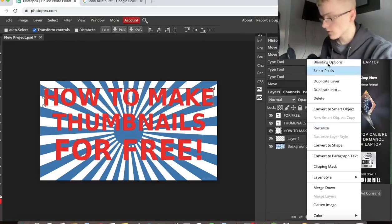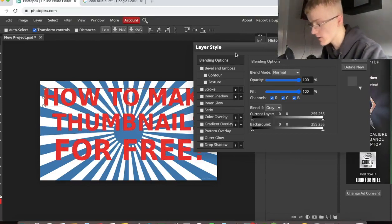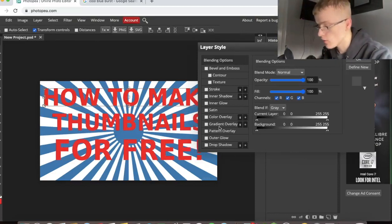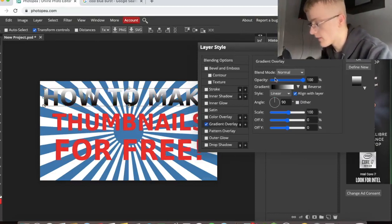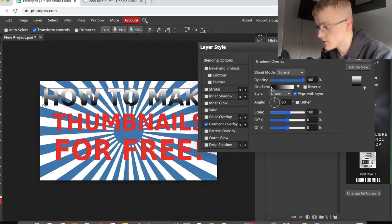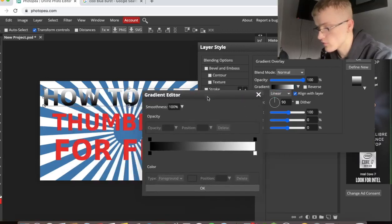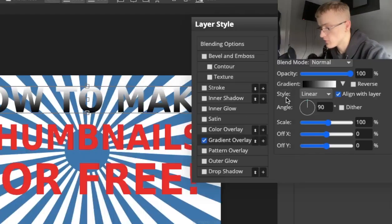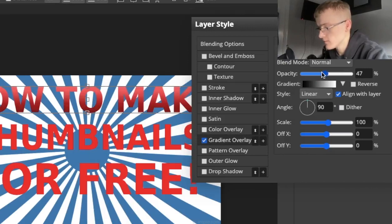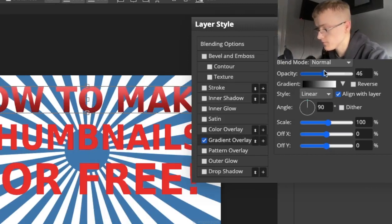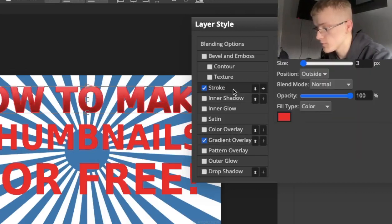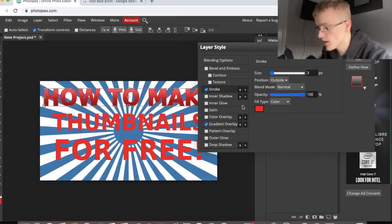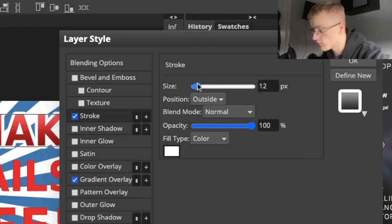So go on here, click on the top layer, how to make. Go on gradient. You can change which color gradient you want to use. I'm just going to use black and white and I'm going to change the opacity to about 40, 42 percent. And I'm actually going to put a stroke, like an outline over it. I'm going to put the stroke size on 8.